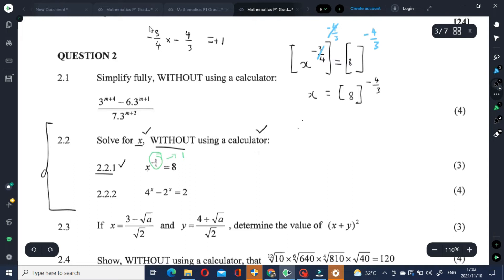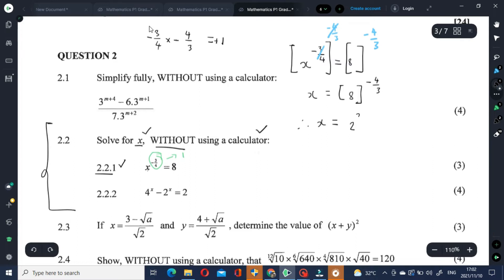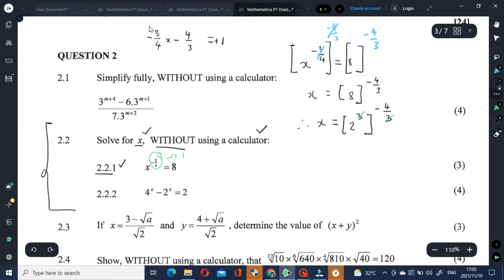Check this out. Therefore, x equals — we can write 8 as 2 to the power of 3, raised to the power of negative 4 over 3. Pay attention: the 3 and the 3 in the fraction cancel each other out. So therefore, x equals 2 to the power of negative 4, which is 1 over 2 to the power of 4, which equals 1 over 16.